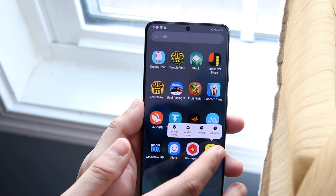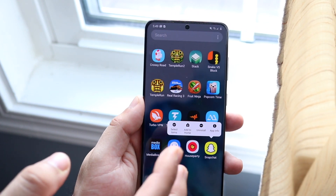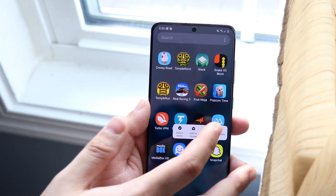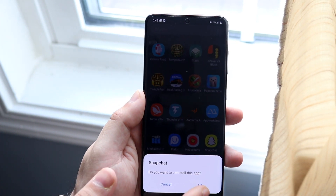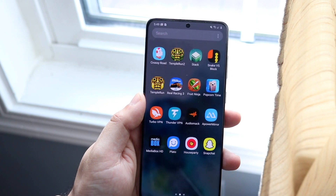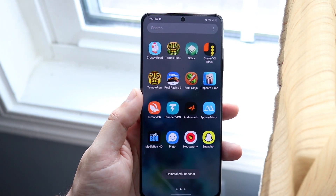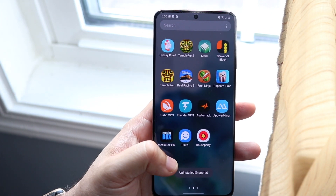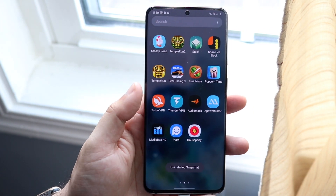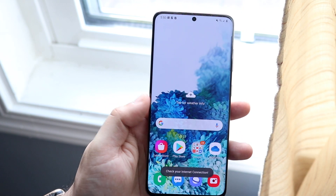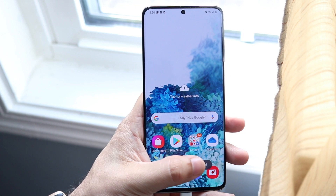What you want to do is first delete the original app that you have on your device. So you can go and click here, click on download. As you can see, Snapchat is uninstalled. So what you want to do here is hop out of here.